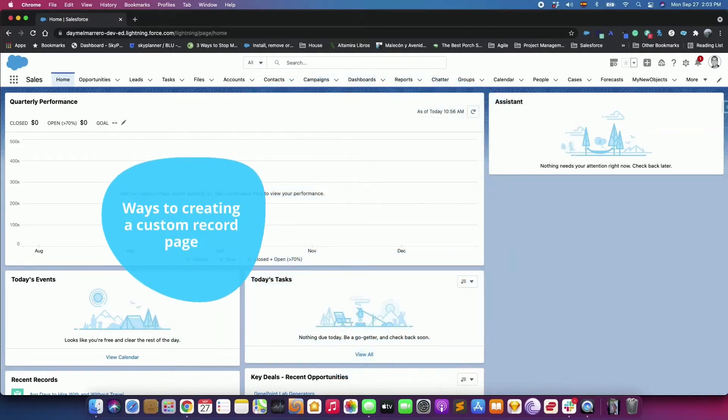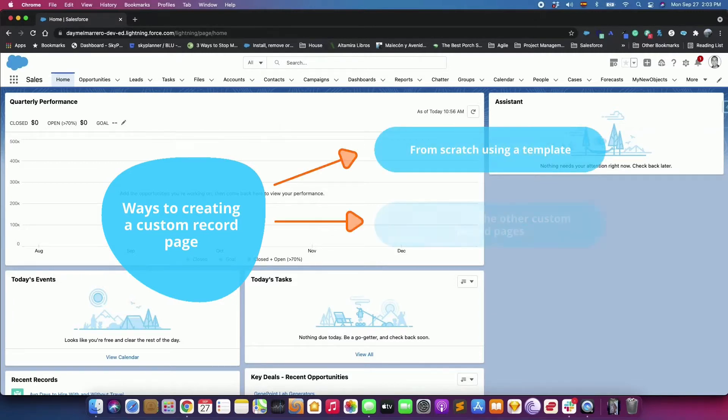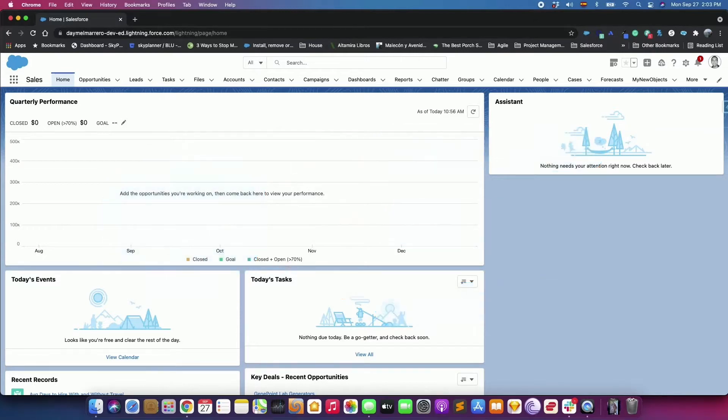A custom record page can be created in different ways, from scratch using a template, cloning one of the other custom record pages, or edit an existing one. We will demonstrate to you how to create a Lightning Record Page and also how to customize an existing one.